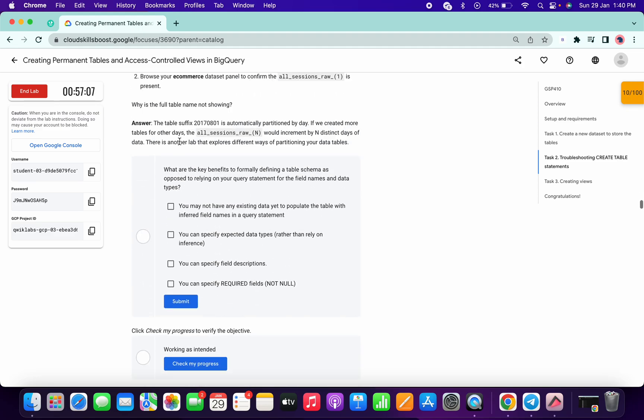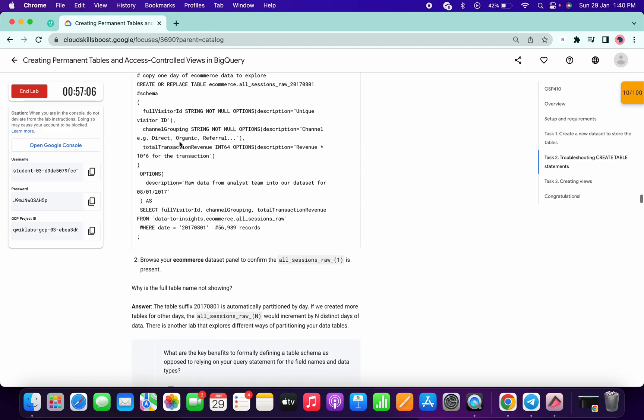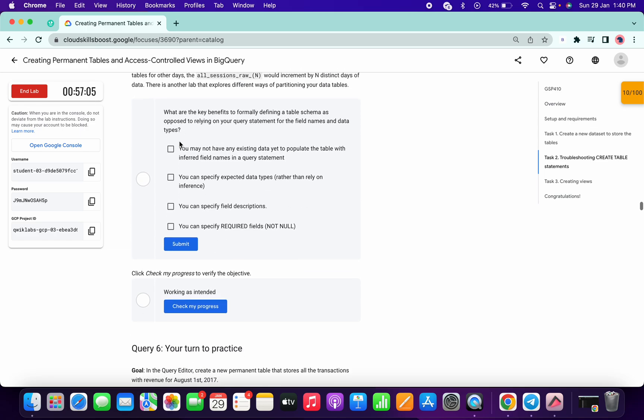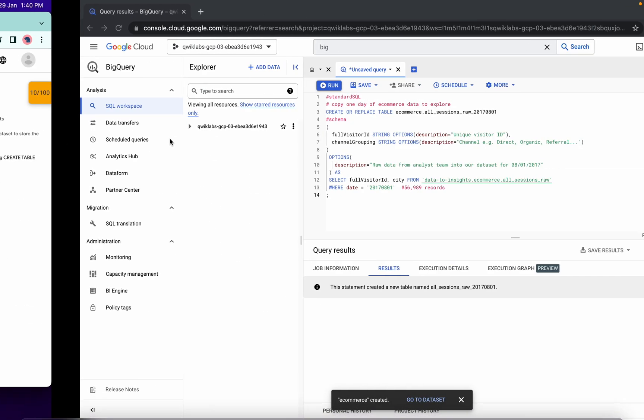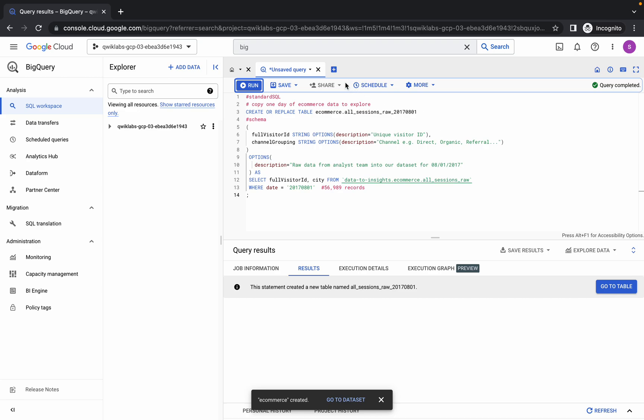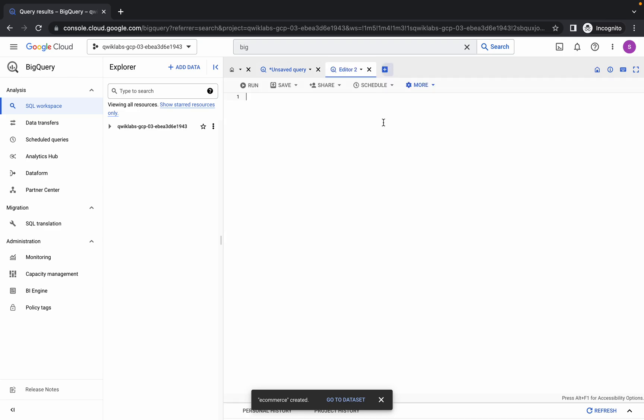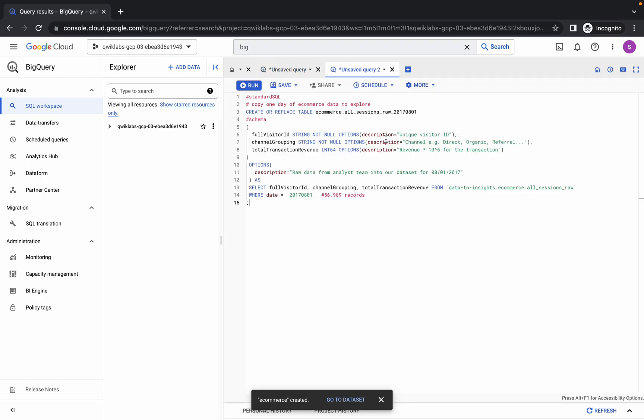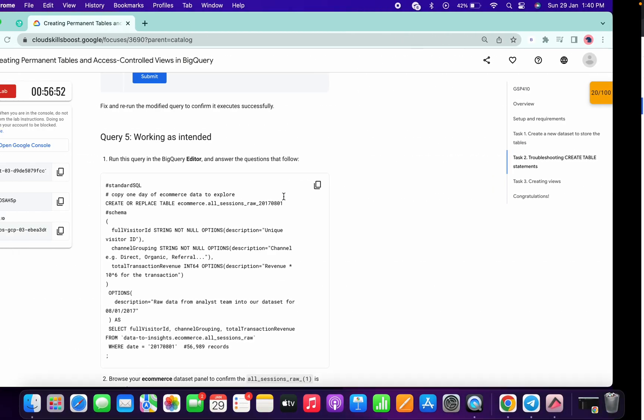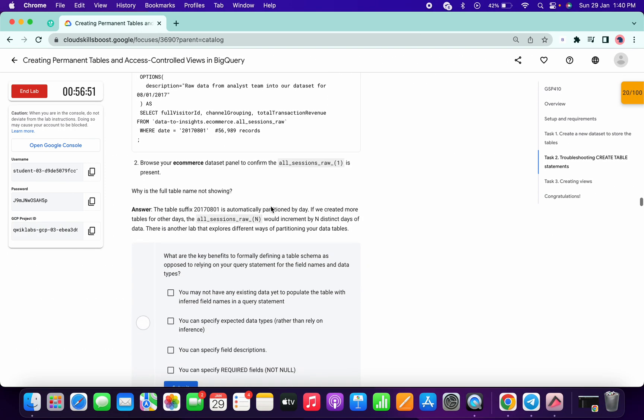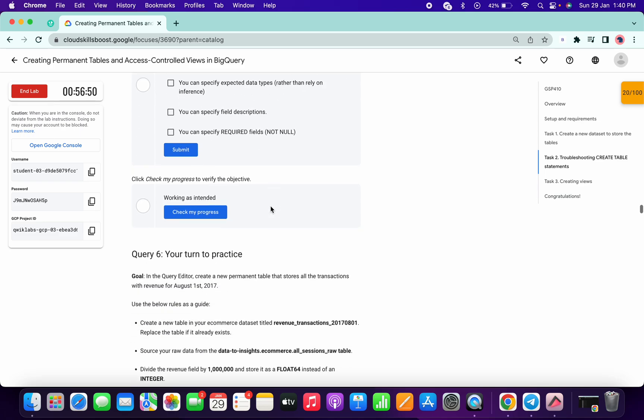Up to task number five. Yes, task number five. Just copy this query, click on the plus icon, paste the query, and simply check. Yes, we got a green tick. Now simply click run. You're good to go. Now simply click on check my progress.